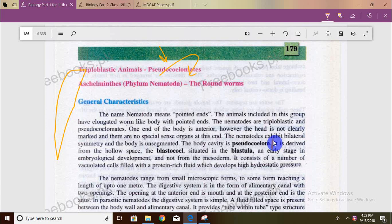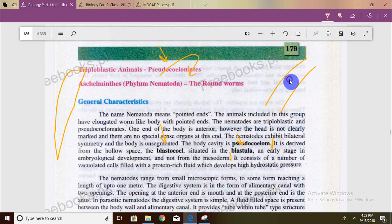The blastocoel is situated in the blastula at an early stage in embryonic development. One important point you should know: the true coelom is derived from mesoderm, but the pseudocoelom is not from mesoderm — it is derived from the blastocoel at an early stage of embryological development. The pseudocoelom consists of a number of vacuolated cells with a protein-rich fluid which develops high hydrostatic pressure.